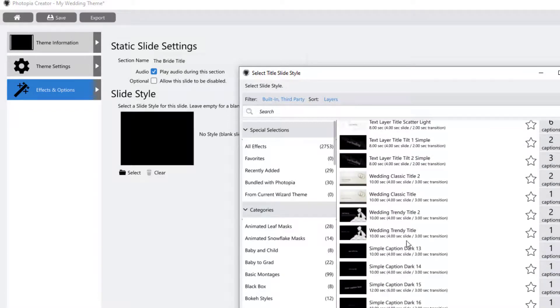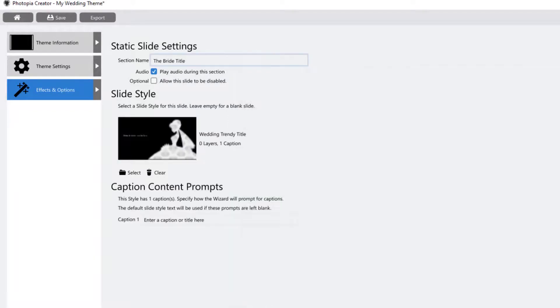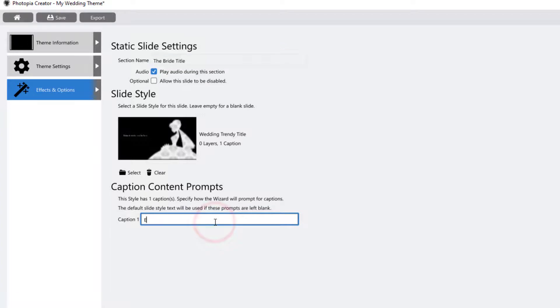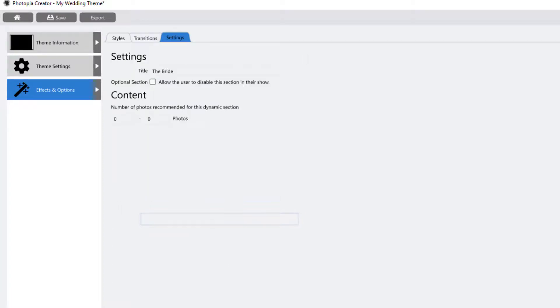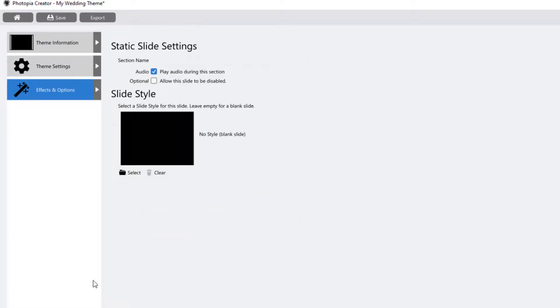If you choose a slide style that has a caption layer in it, you'll want to enter some text as a prompt, telling the user what type of text to add for this slide. Static slides can only have one slide style applied to it, where dynamic sections can have as many as you'd like.